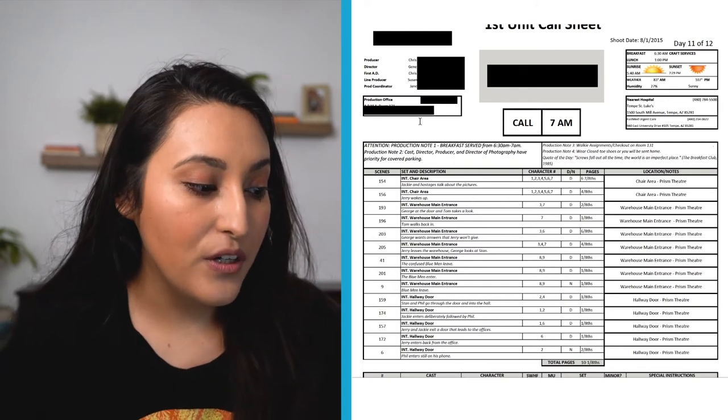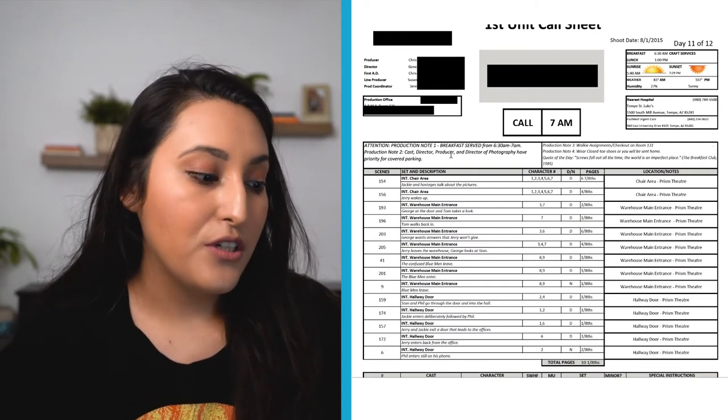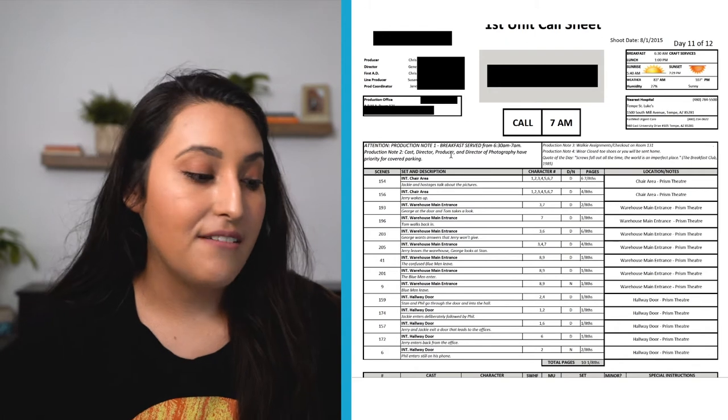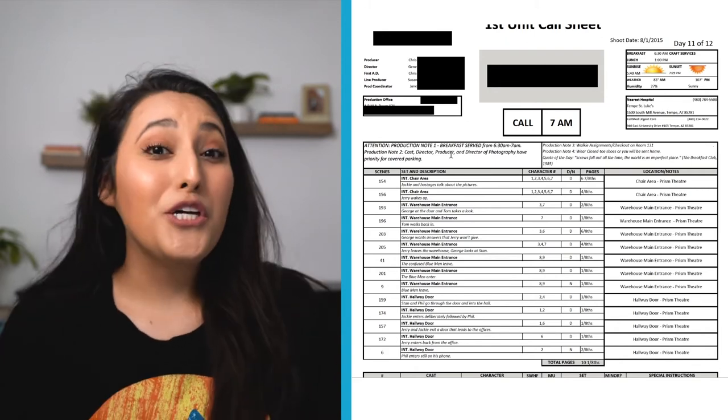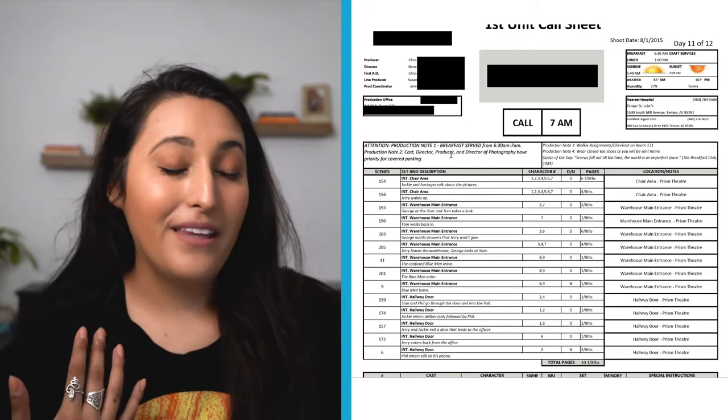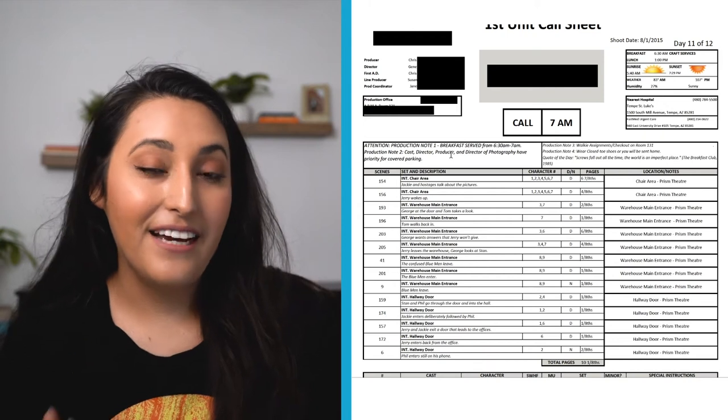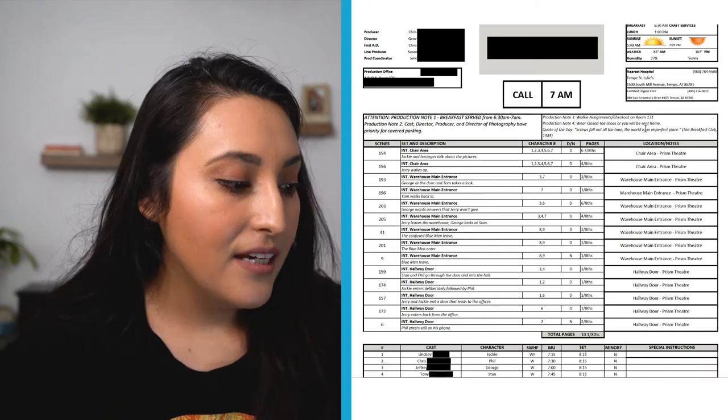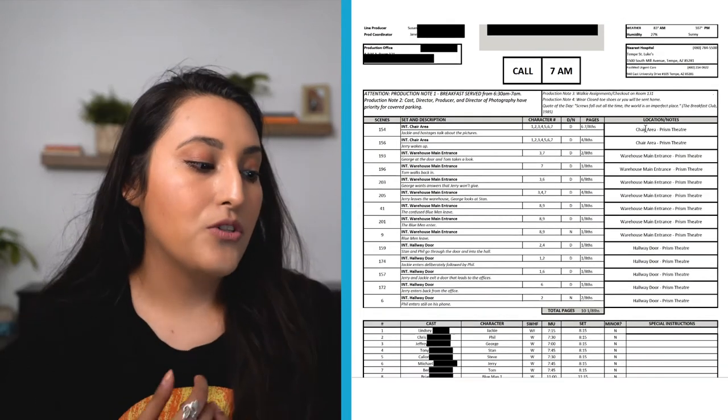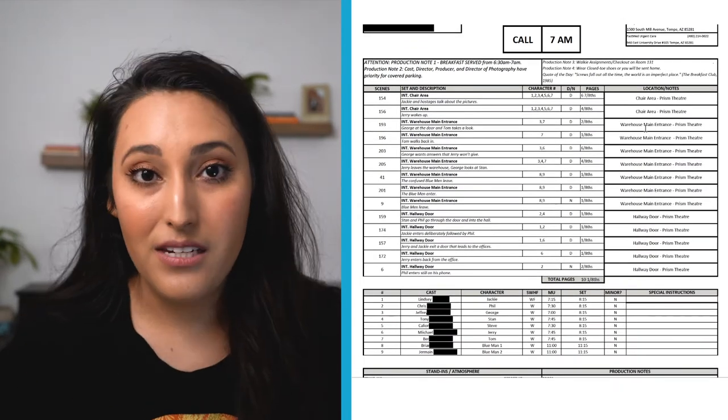We've got some important notes here. So breakfast served at 6:30 to 7. So if you want to get breakfast, you don't need to, but if you want to, show up at that time, make sure that you're there at that time. And then we go down to what is actually being shot that day.